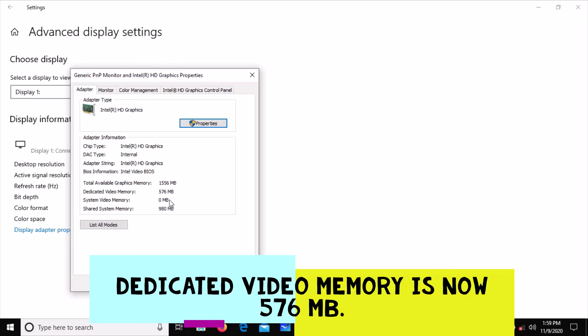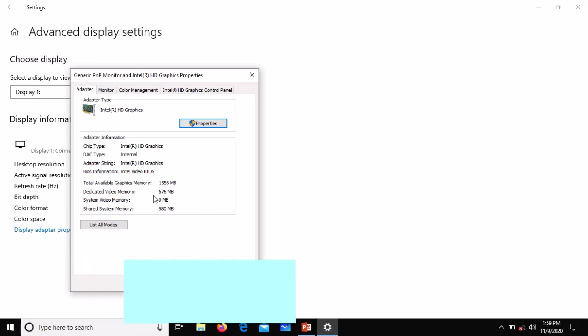We can see that the 128 megabytes of dedicated video memory has been increased. We now have 576 megabytes. This is very good for gameplay and high-quality video play.